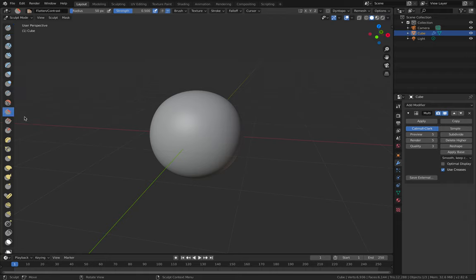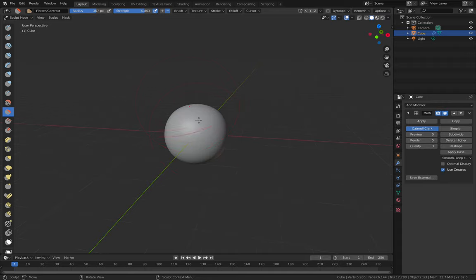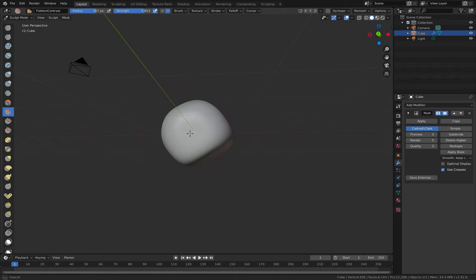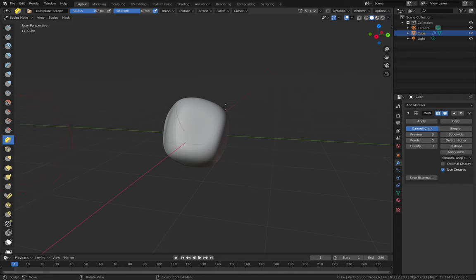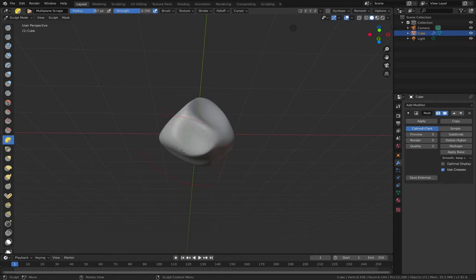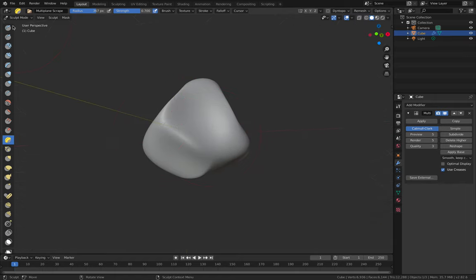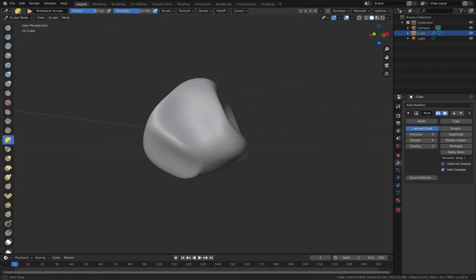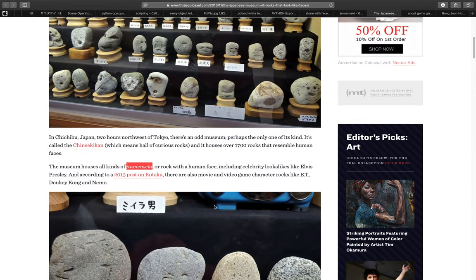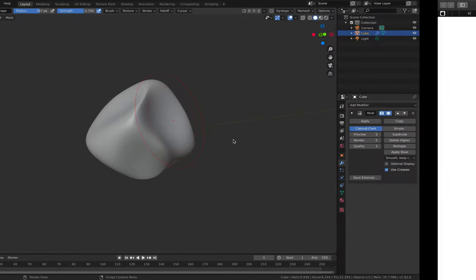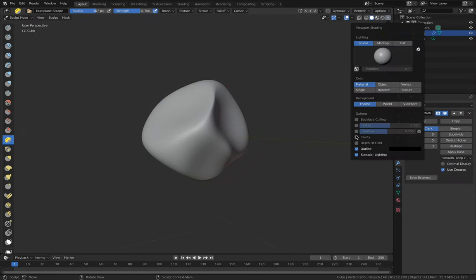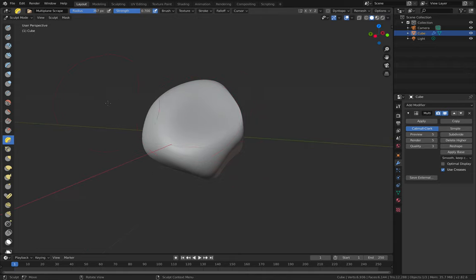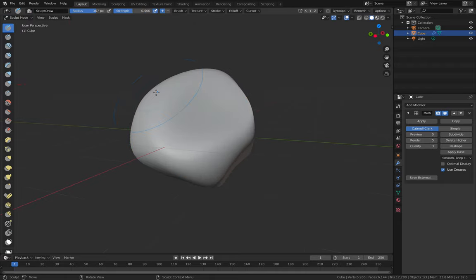You use the flatten brush - I think flatten brush is really cool. It's a quick way you can kind of reshape something that's originally just round. And then on top of that, you can use the multi-scrape to add a bit more edge to it. You can start making your own Jinmen Seki, a stone with a face. Of course, it doesn't have texture yet. You can add texture later, but you can basically make this in Blender, which is really fun.